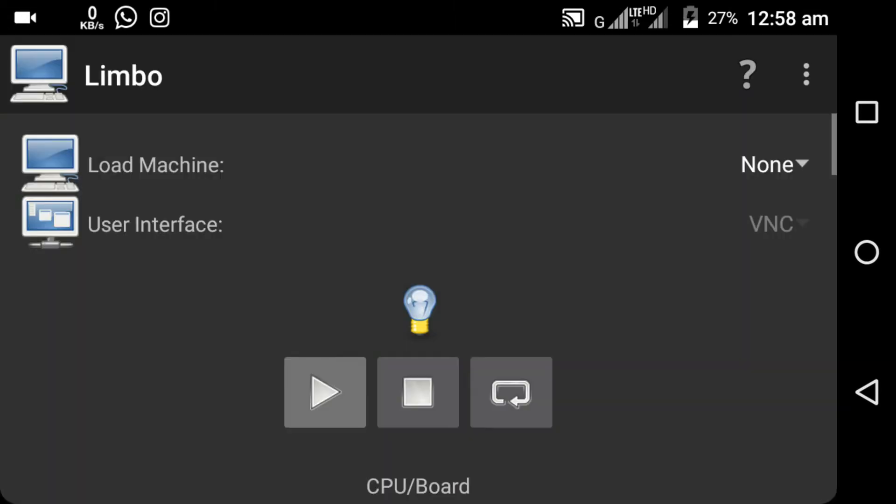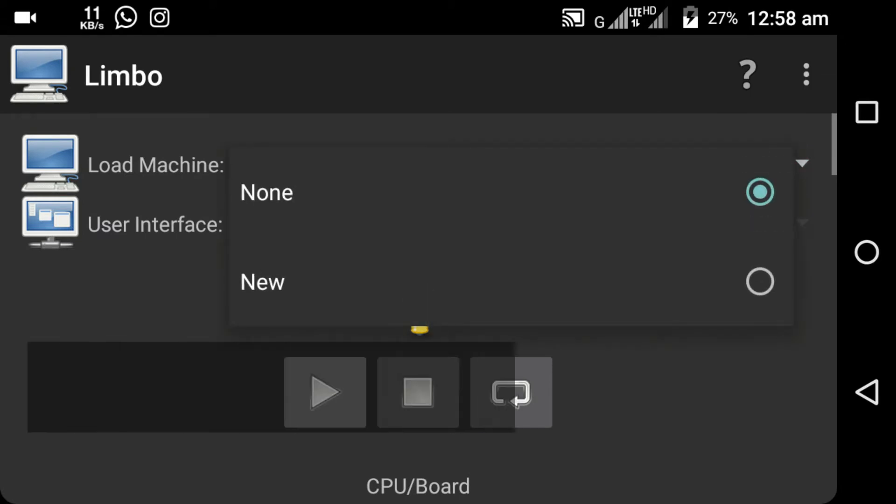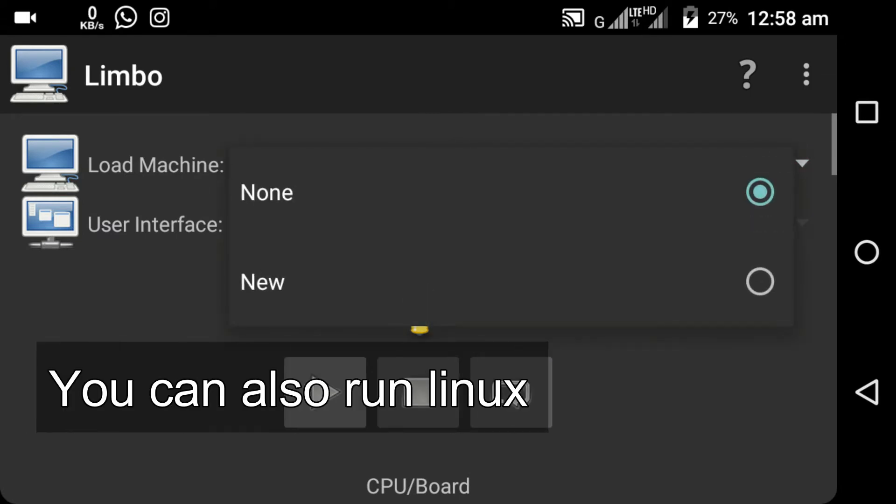And when you reach the home page, to the right side of the load machine you can see a box. Click on it. You can run plenty of OS through this emulator including Linux. Next, click on New.